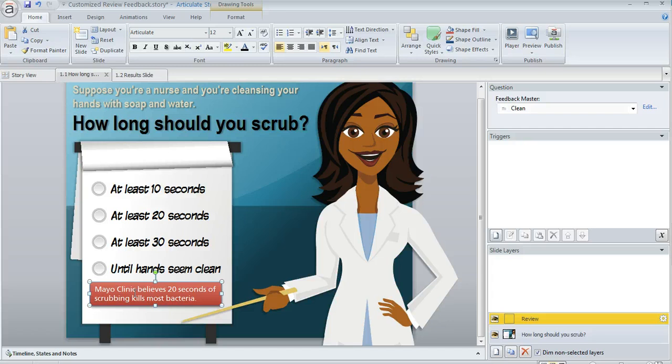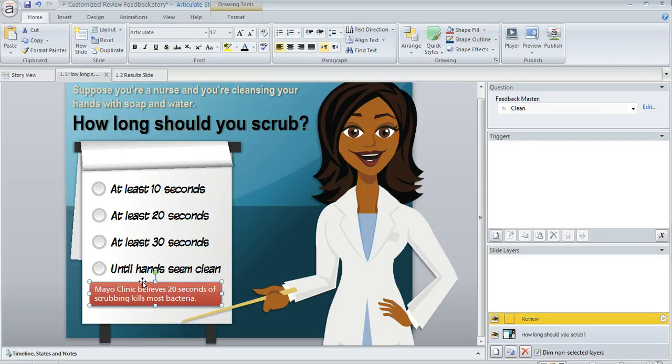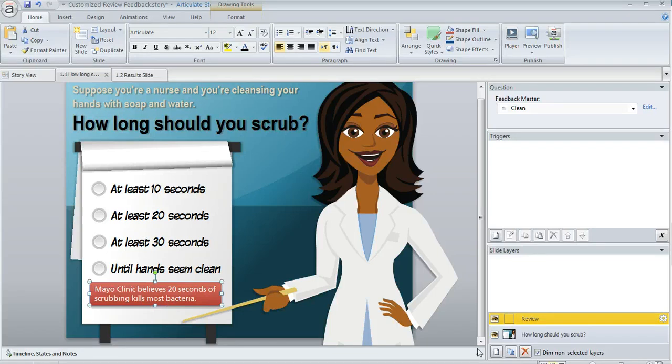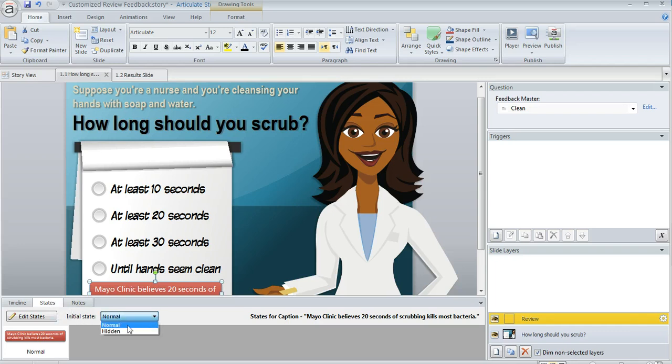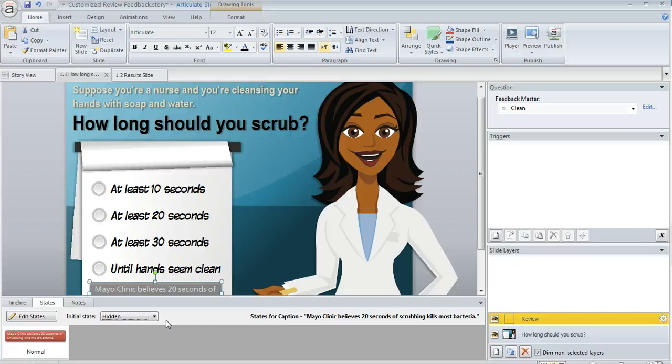We've got our review feedback set up, but how do we make it display only if the learner got the question wrong? The first thing I'm going to do is change this rectangle's initial state to hidden. I'm going to open up my panel here below my slide and go to my states panel. I'm going to use this initial state dropdown to change this to hidden, because my logic is I'm going to assume the learner is going to get the question right and they don't need to see this remedial information. But I'm also going to use a trigger to change the state of that box to normal if the learner does happen to get the question wrong.